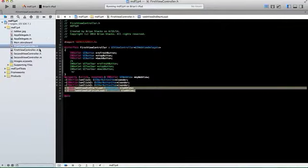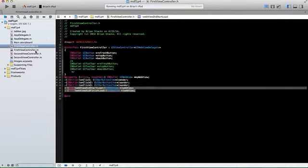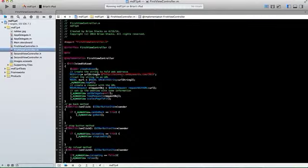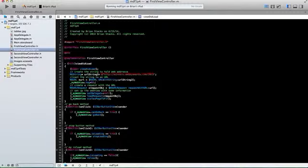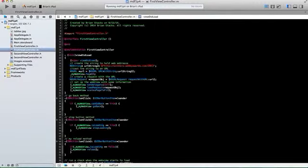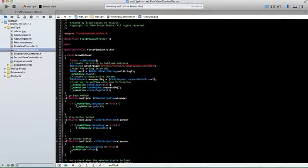So in our viewDidLoad, we created a string with the URL. I went to the Webby Awards, just something I was looking at that day. Then I created a URL. I gave my web view a tag of 55 just because I was trying to do some checks, but they already got erased out. I created the NSURL request, called a request object, and that's just a request from the URL we created here.